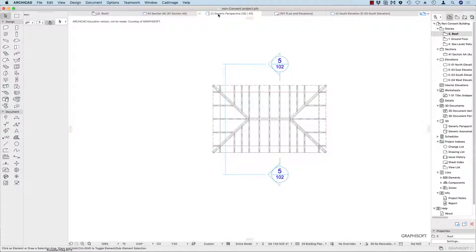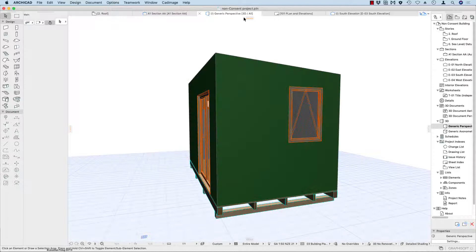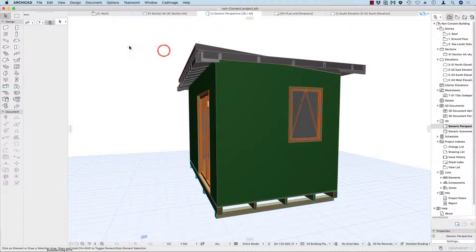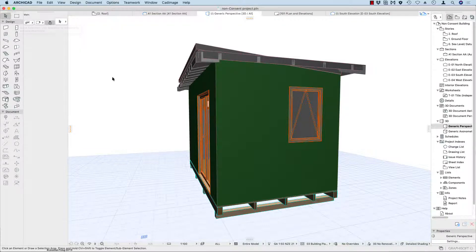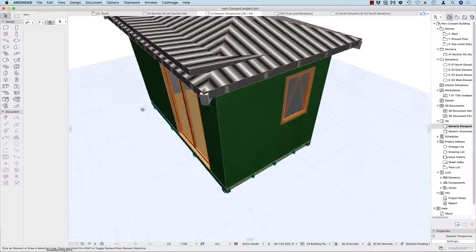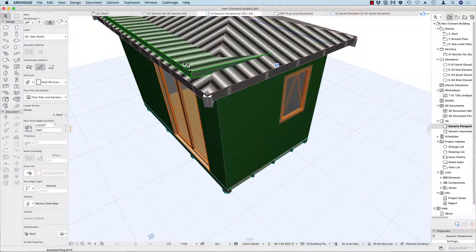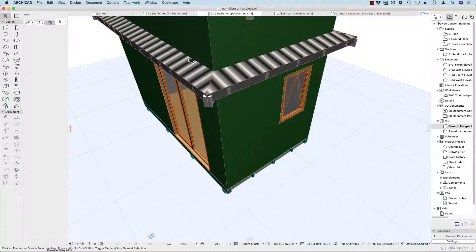Let's have a look at our 3D perspective now. There it is. Let's make sure we can see everything — go to Layer Combinations and choose All. Now everything is visible. I might still have my old roof covering, so let's get rid of that.